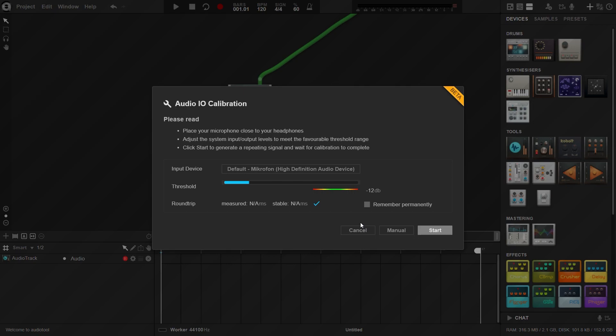The purpose of the calibration is to make sure that your recordings can be properly placed in the timeline. If you choose your microphone here, move your microphone close to your speaker or headphones. When they are in position, click start. A repeating beep will play until they are calibrated.